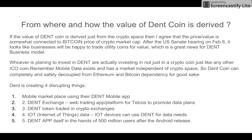Whoever is investing in DENT should remember that mobile data exists as a huge market independent of the crypto space. DENT coin can completely and safely be decoupled from Ethereum or Bitcoin, and can operate in isolation from their prices.